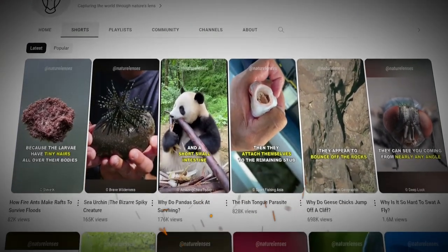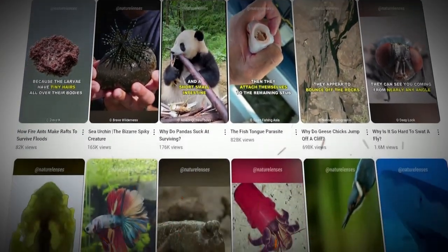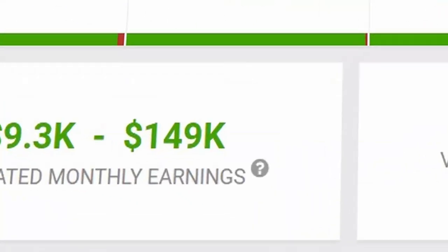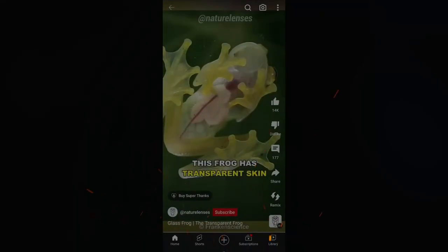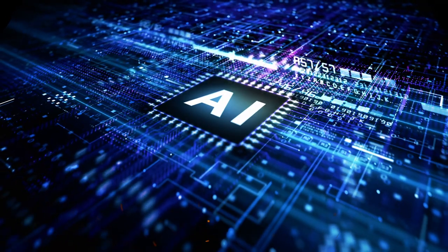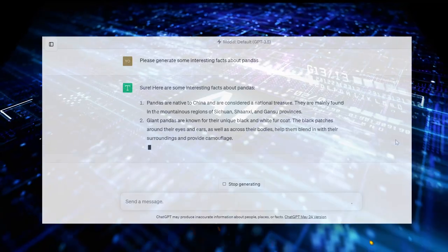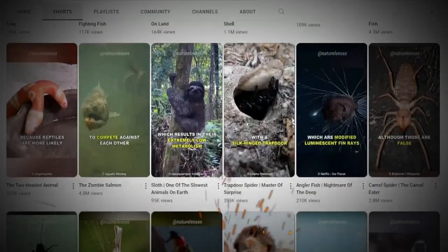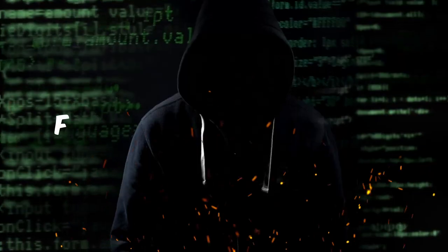This faceless YouTube channel known as Mature Lens has been estimated by SocialBlade to generate a monthly revenue of $149,000 just by making extremely simple YouTube Shorts. In this video, I'll show you how you can use AI tools like Canva, ChatGPT, and Murph.ai to create similar content for free. This could help you kickstart your own faceless YouTube channel and begin making serious money.